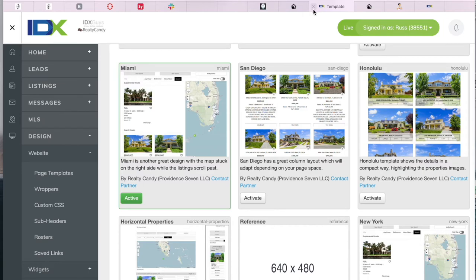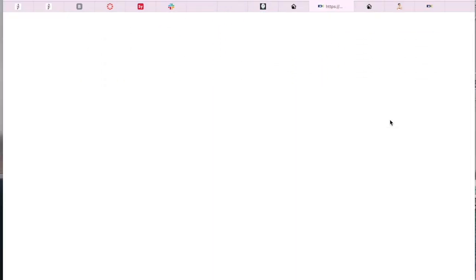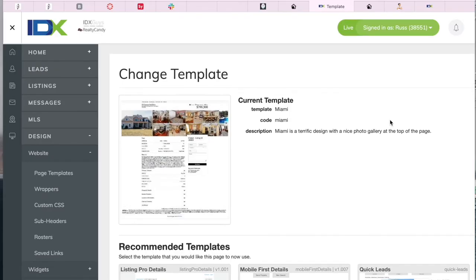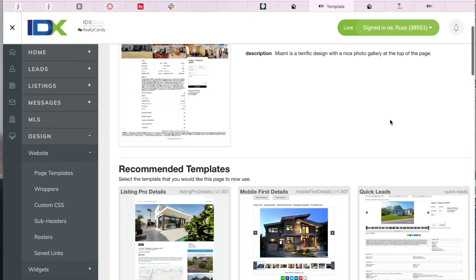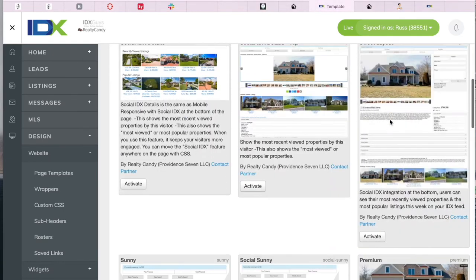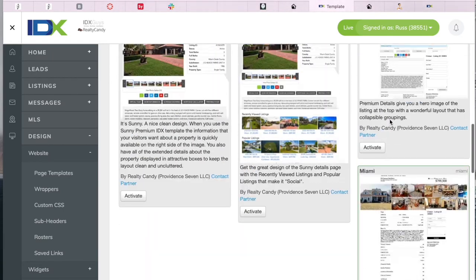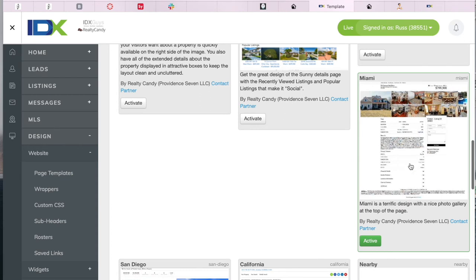The details template is set up the same way. You can click on set details templates, and you'll see all of our templates here. To activate them, you click on the button. Russ also has the Miami details template.